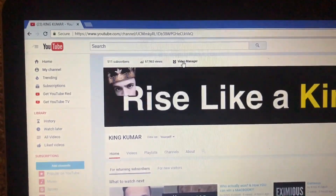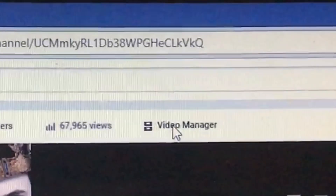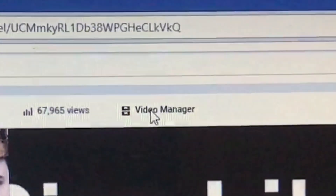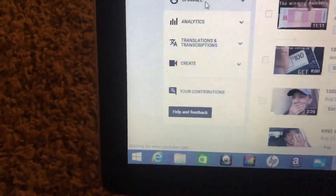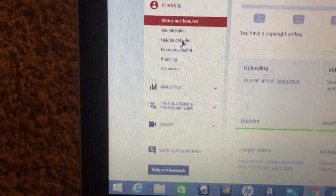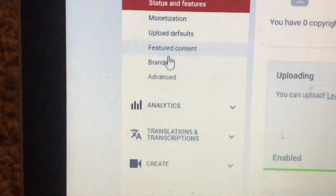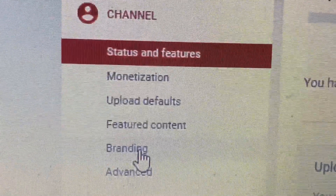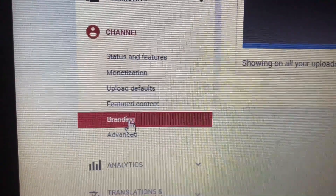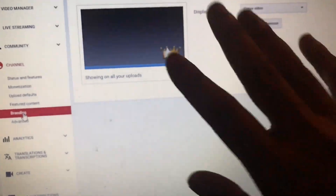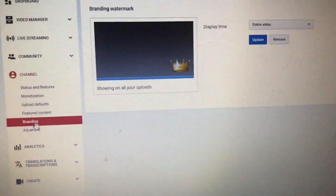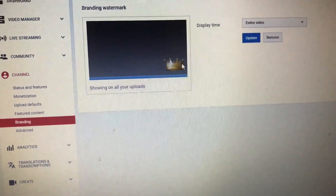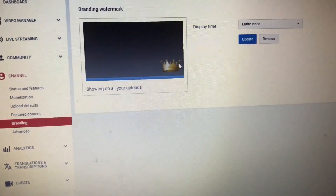First things first, hit Video Manager right there. Then after that, go to Channels. From Channels it says Branding right there — click it. It will bring you to this page. Since I already have it set up, it will be labeled like that.